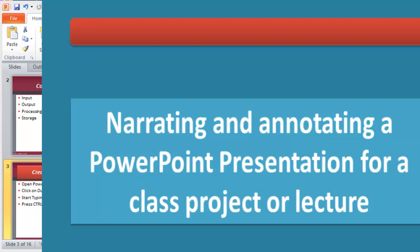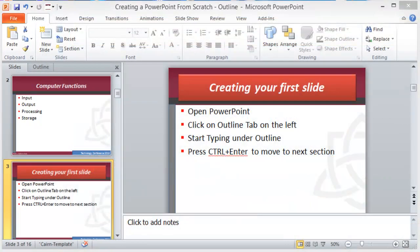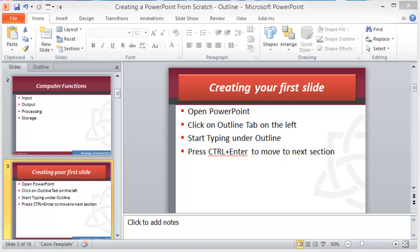There might be times where you as a student might miss class or the instructor might require that you present a project remotely. You might be taking a class via distance learning and you need to present your projects remotely.